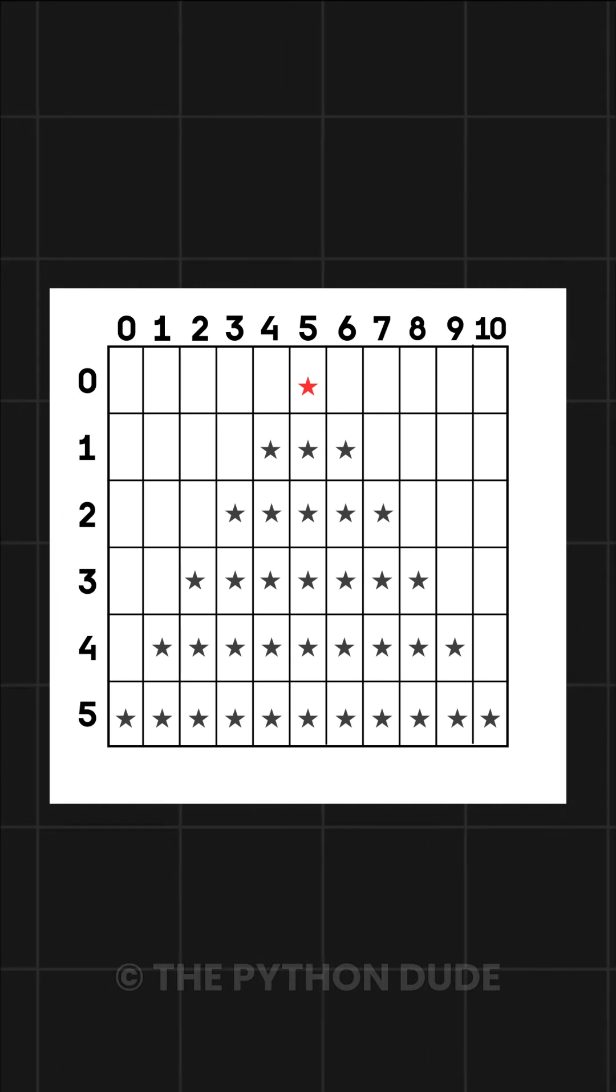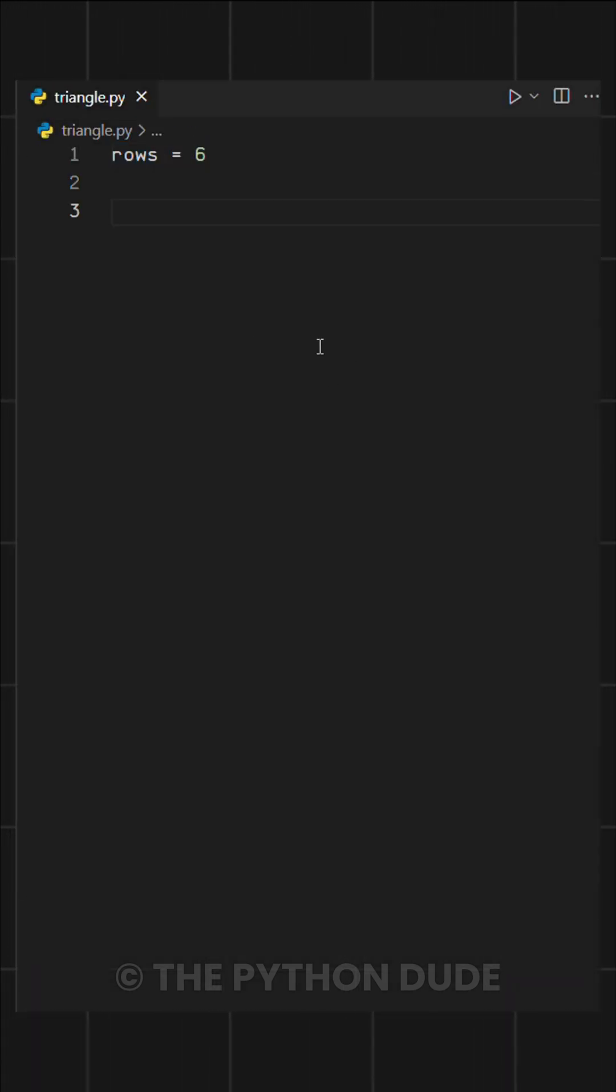So first, we need to define the number of rows by setting rows equal to six. Then we'll use a for loop to handle these rows.